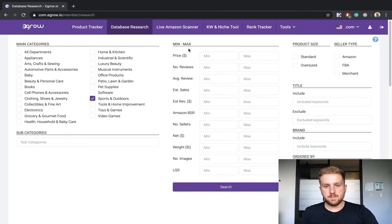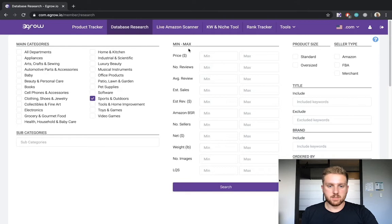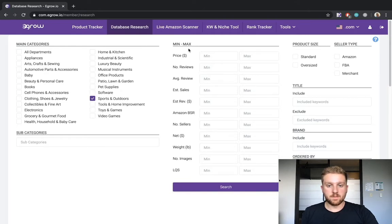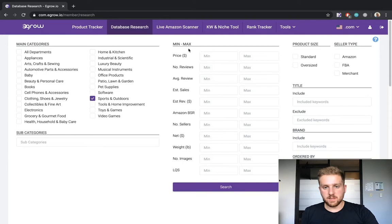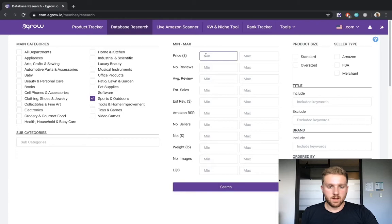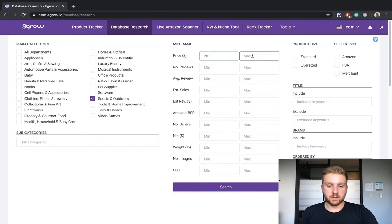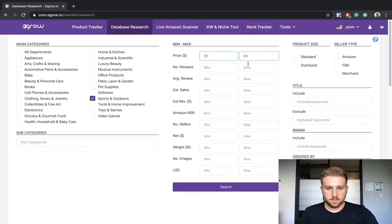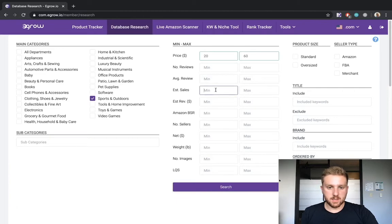I could spend hours talking about different research strategies using these metrics. However, that is more of an advanced topic. In today's video, I simply want to show you the functionality of the database research tool. Therefore, I will simply apply a few basic filters related to price, estimated sales, and weight.